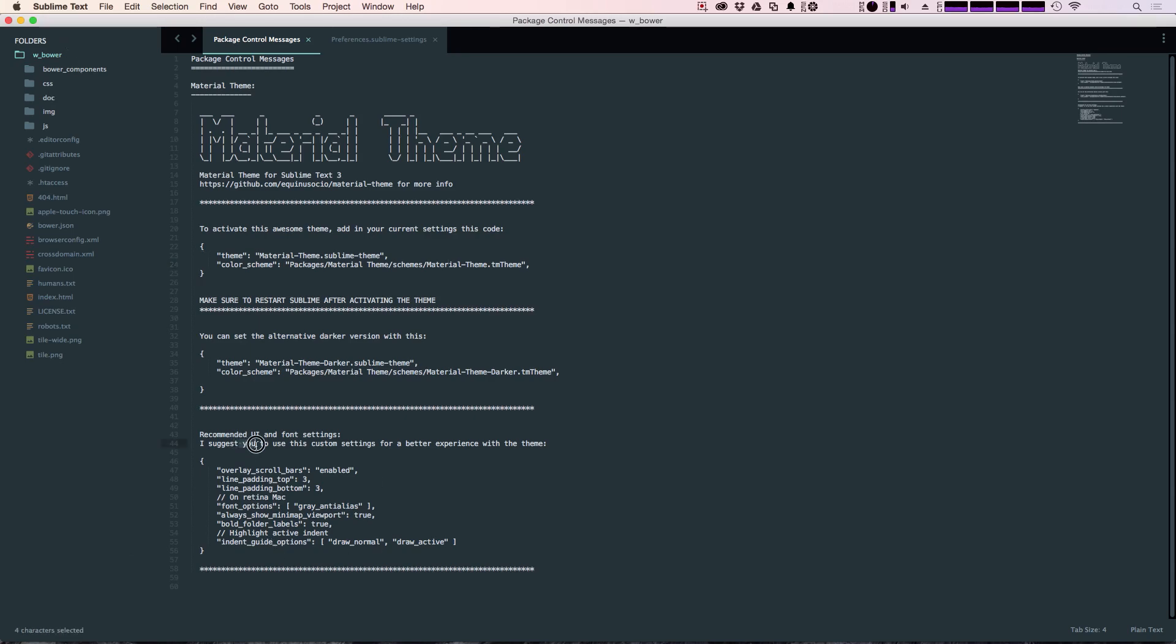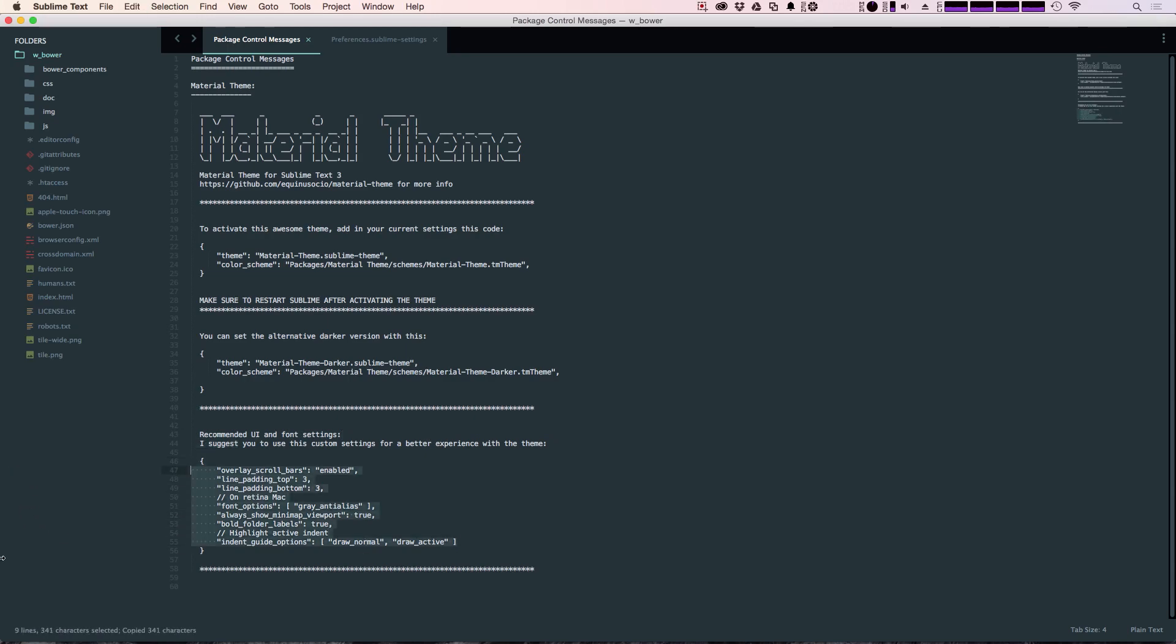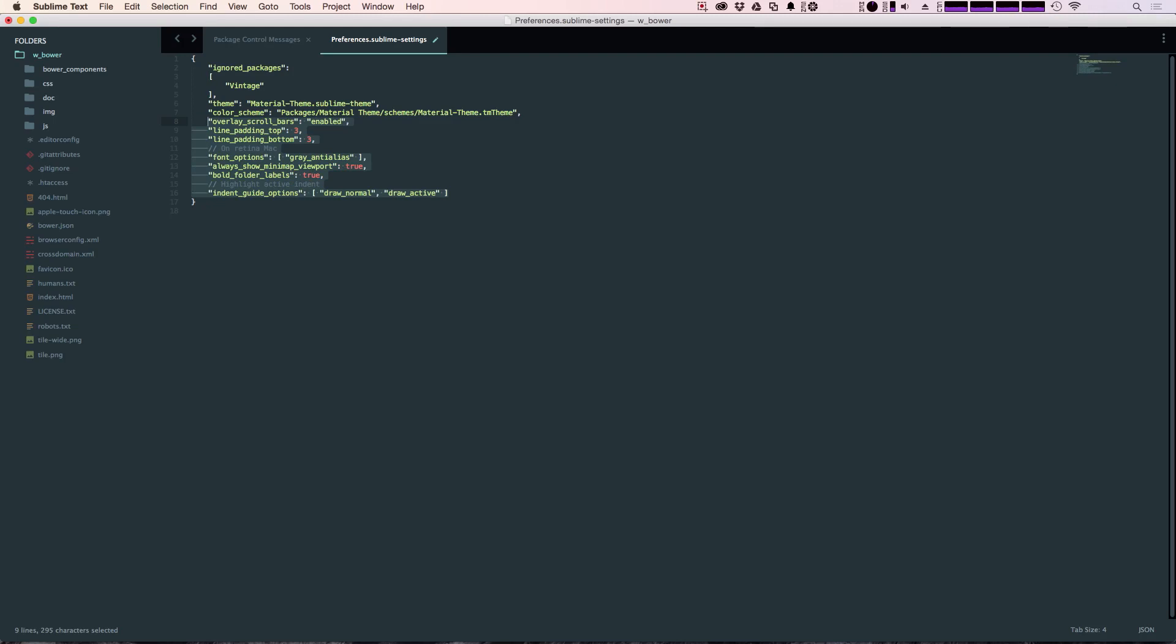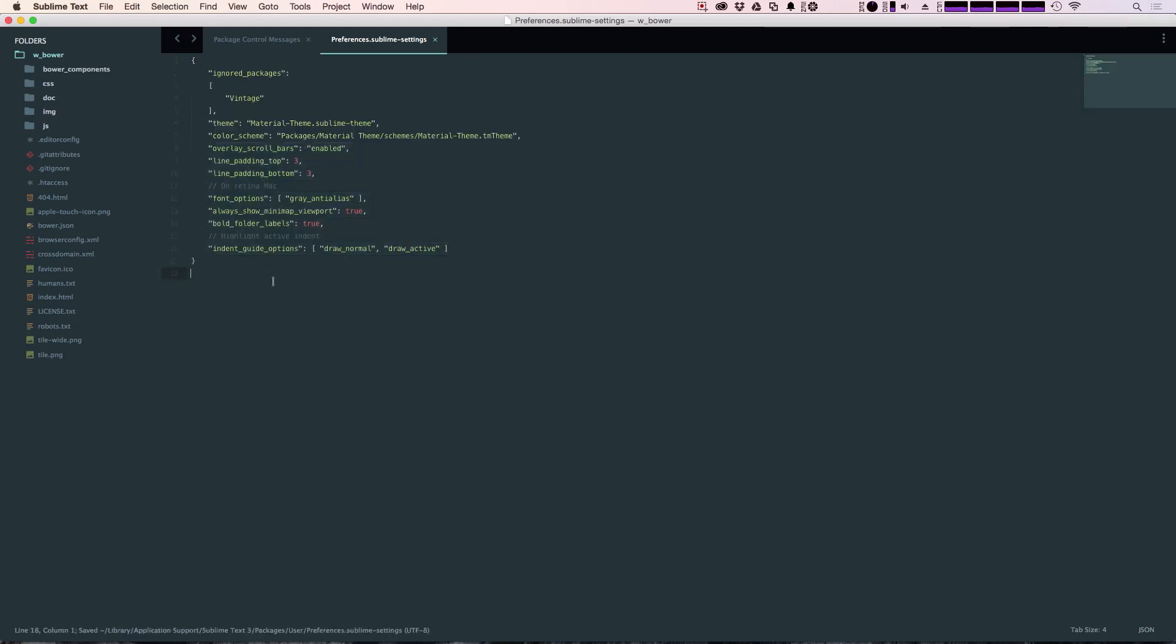And here are some suggested user experience settings that I found to be really nice as well. So if we copy these, move over and add these to the object here. Again, you don't need to fix the tabbing in here but that's something I like to do. And now we can save this. And you can see it spread things out a little bit more.